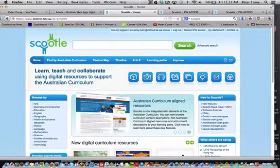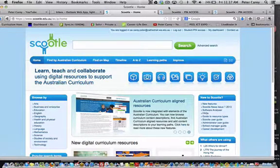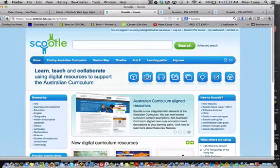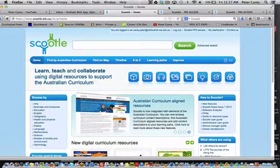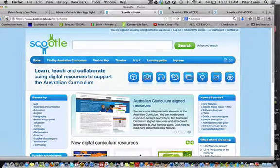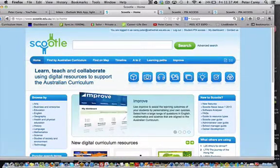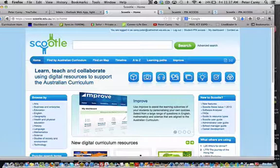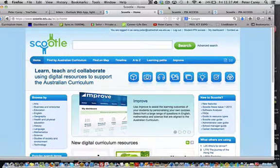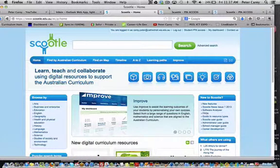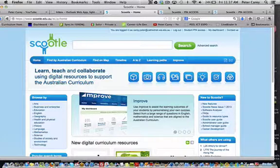This is an overview to show you how to construct a learning pathway. As you know, Scootl is a teacher-to-teacher portal, and in order to give access to these resources to students, you need to create learning pathways. I'm going to demonstrate now how to do that.